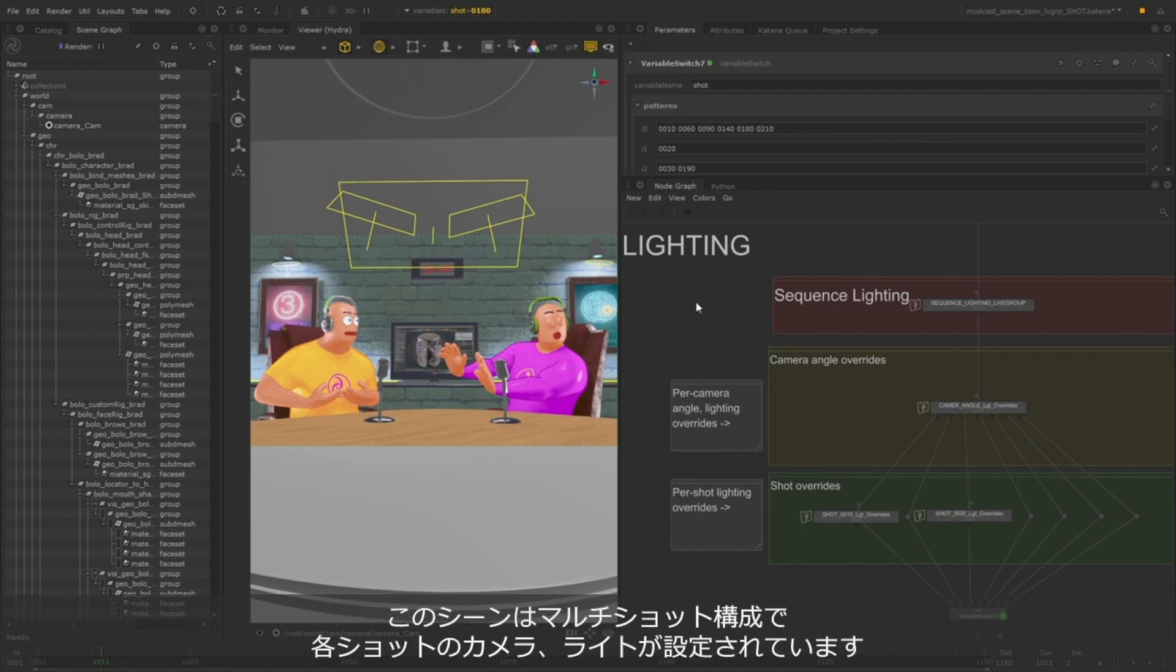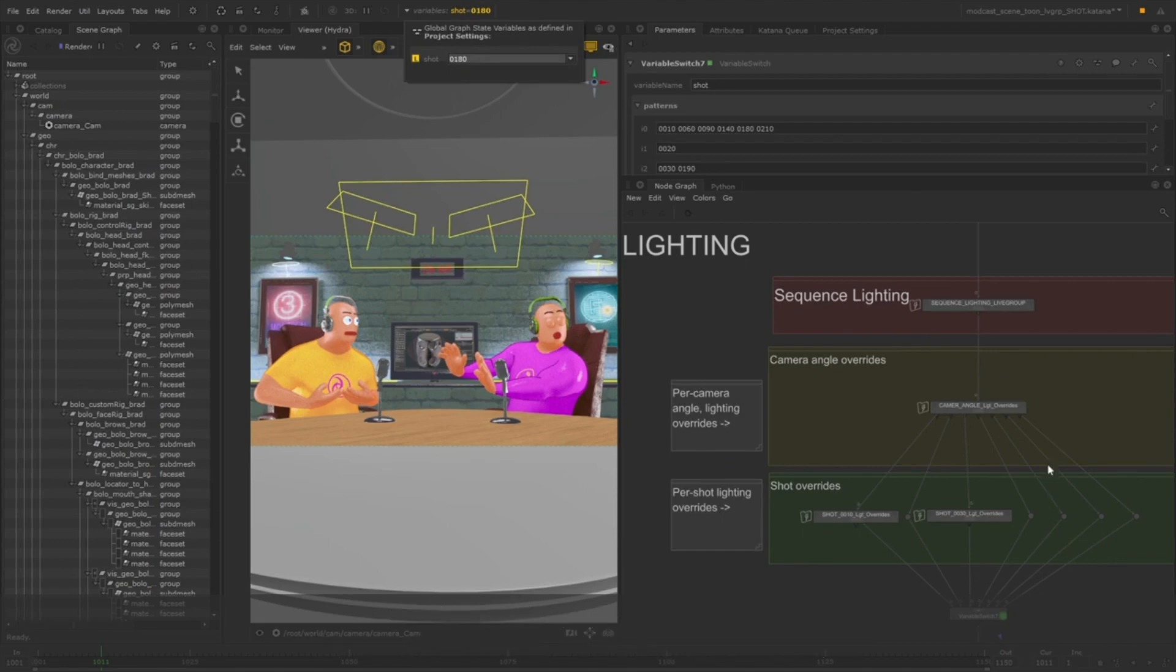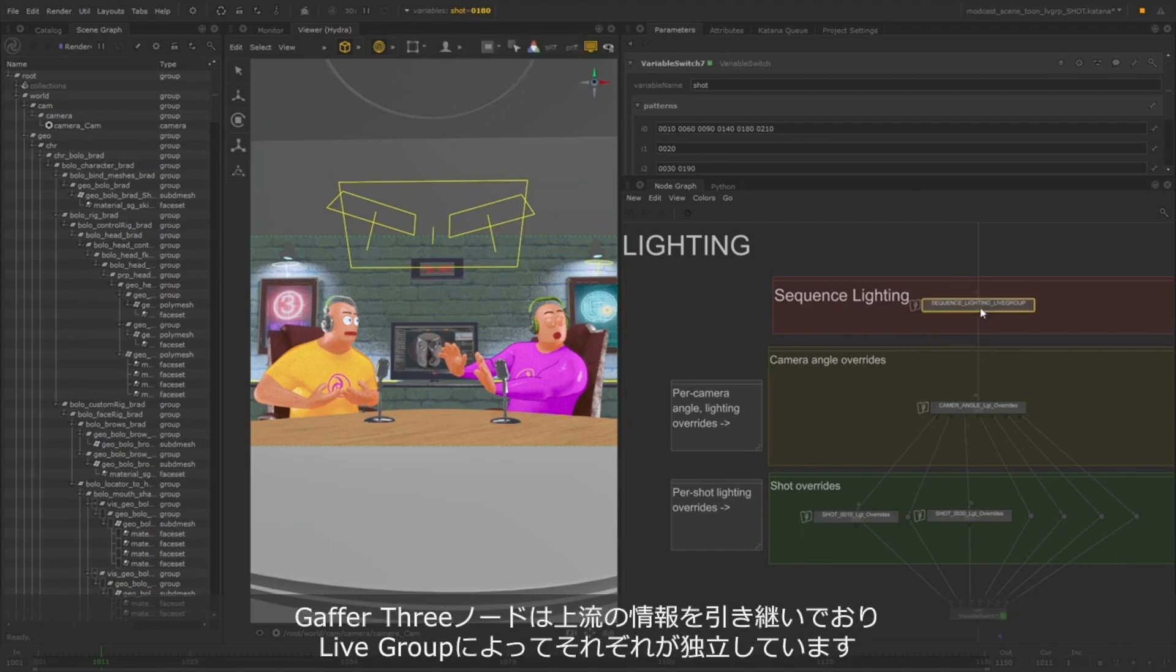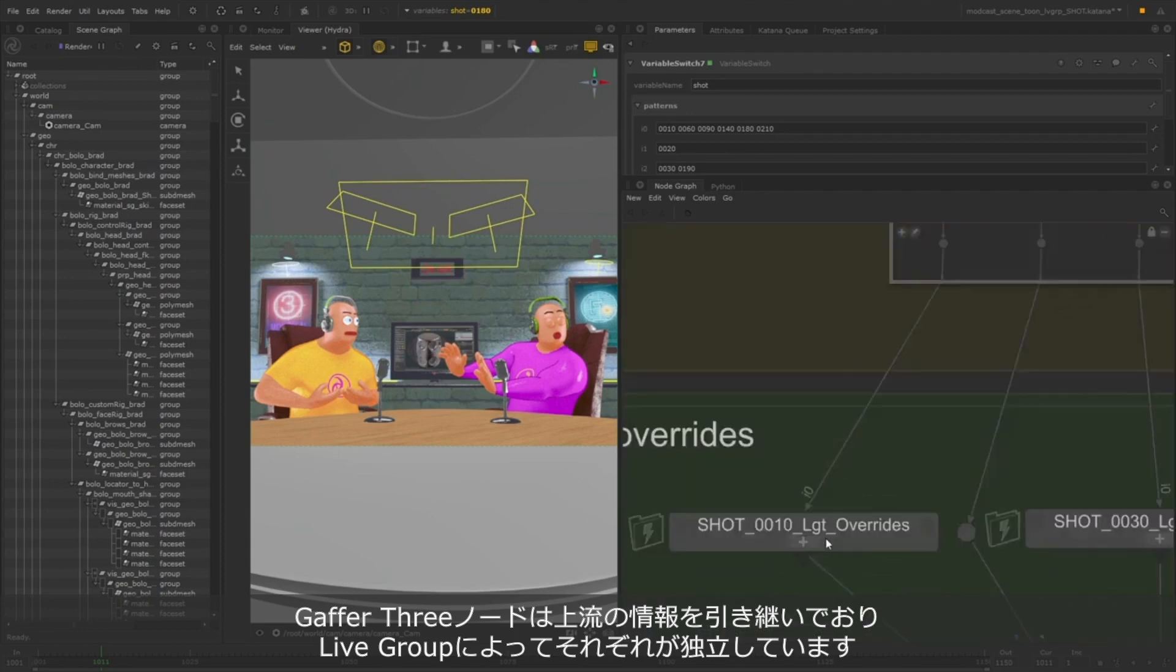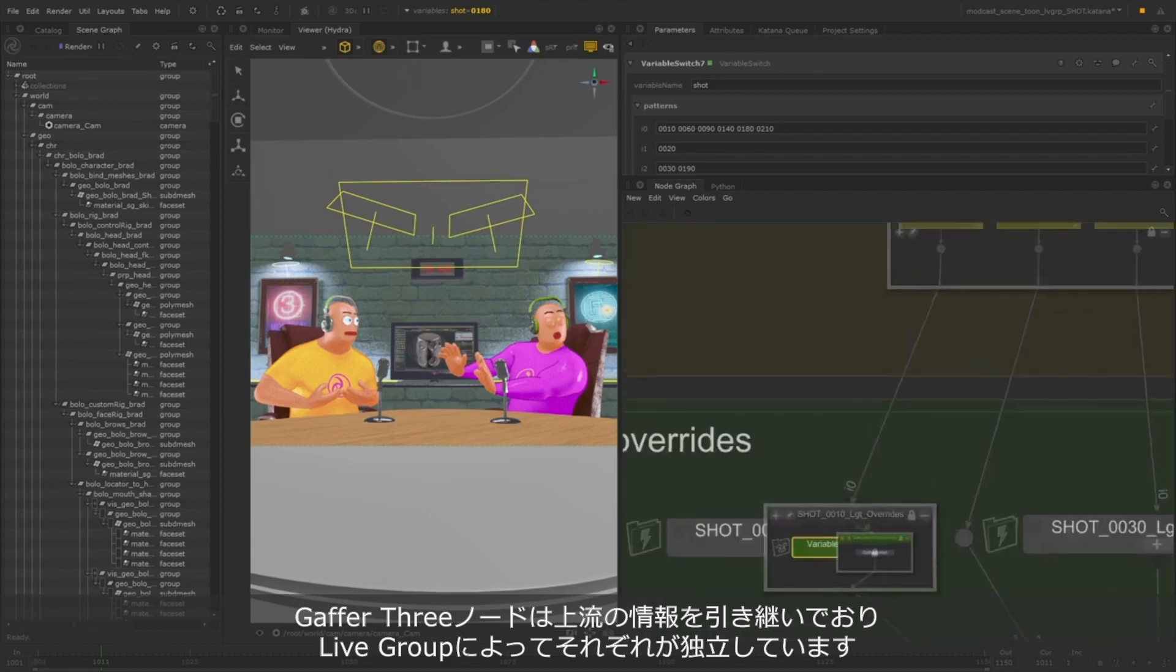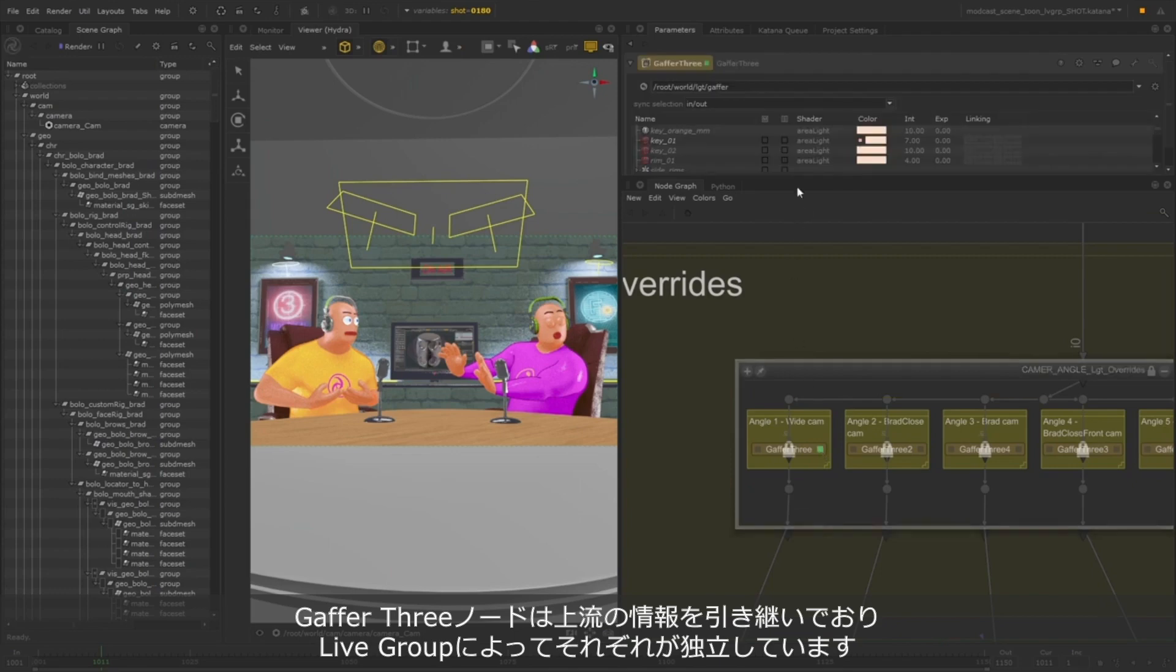In this example, we have a multi-shot scene setup with lighting on the sequence, camera angle, and shot levels. These Gaffer 3 nodes are all inheriting lights from upstream. Using Live Groups, we're able to version these separately from each other and from the rest of the project.